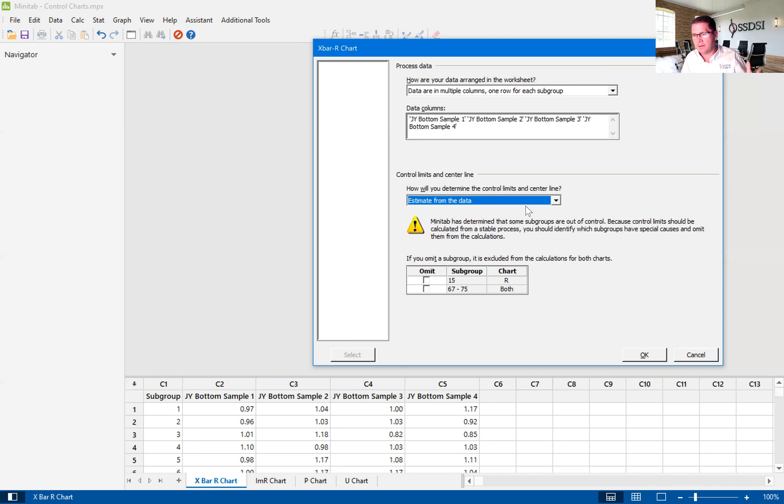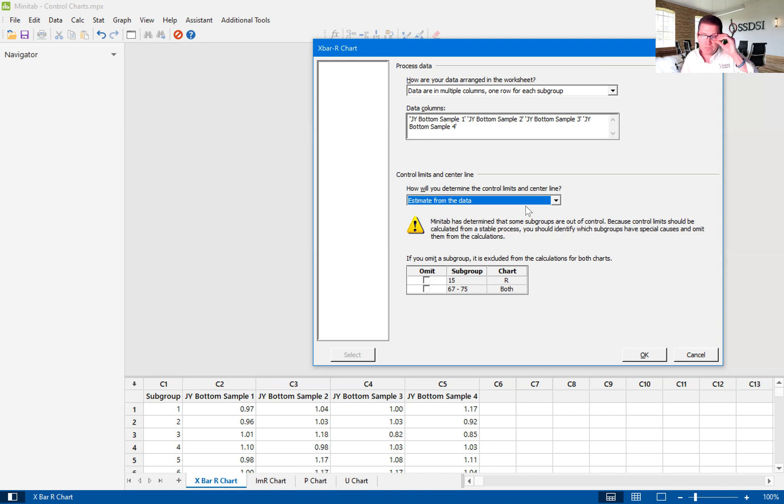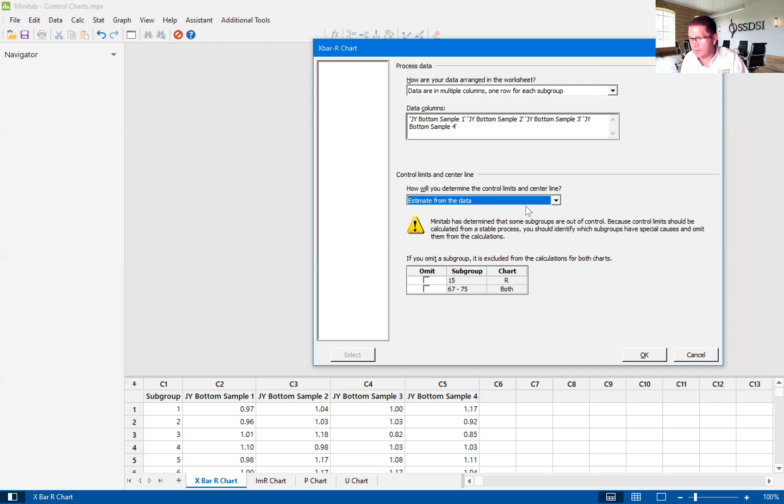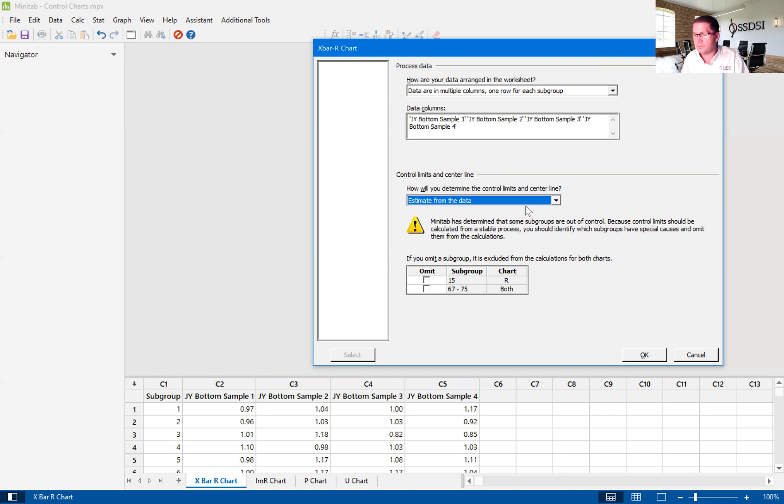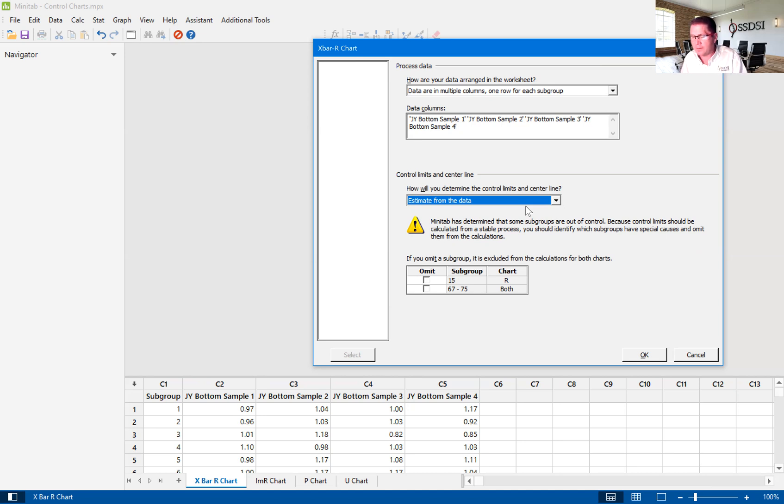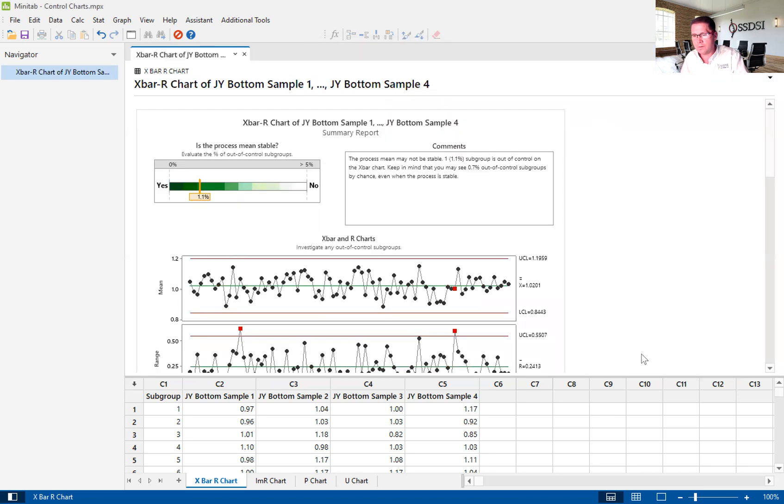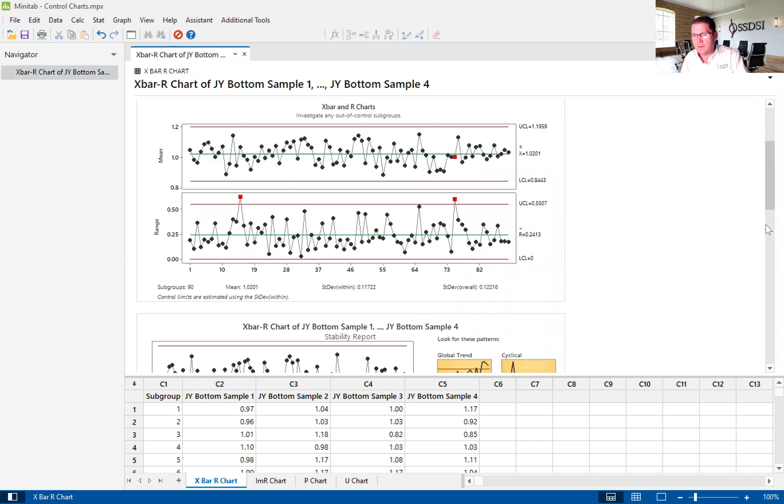Something kind of nice in the X bar and R chart in the assistant is it tells us right off the bat that we have some out of control points, some points that have broken one of the eight Weeko rules. And it gives us the ability to omit those. Now, I don't suggest you do that unless you are going to find out what causes those out of control points. This is a good tool if you're going to go find out what caused these points, then understand why they were caused and mitigate those. In that case, you can omit these and see what the real standard deviation is of your control chart without these affecting it. But in this case, we're not going to do that. We want to see those points.